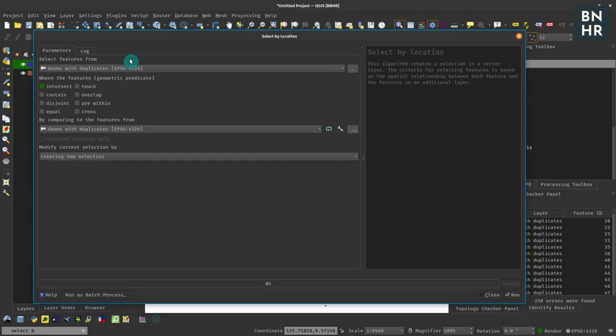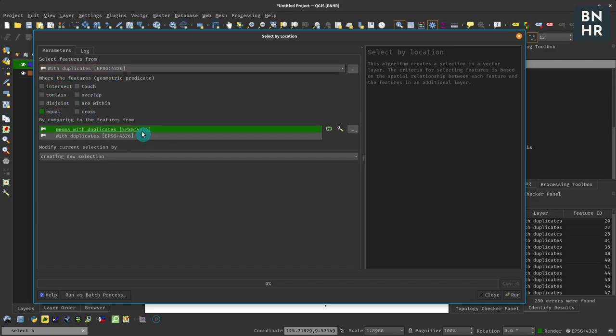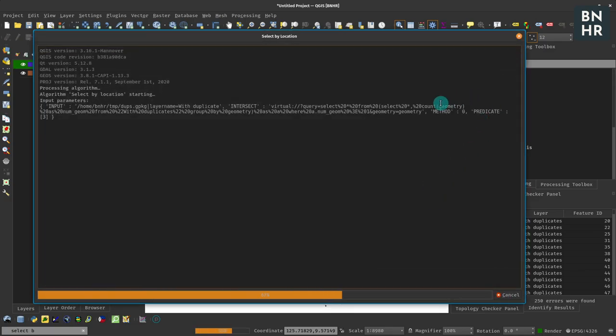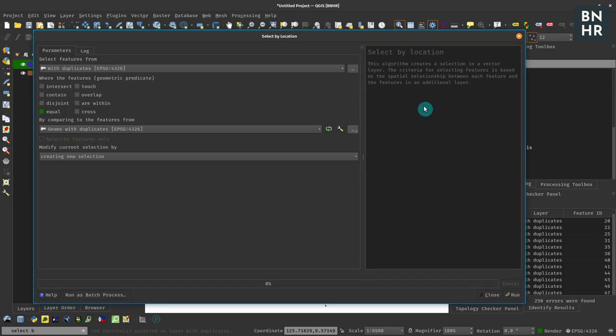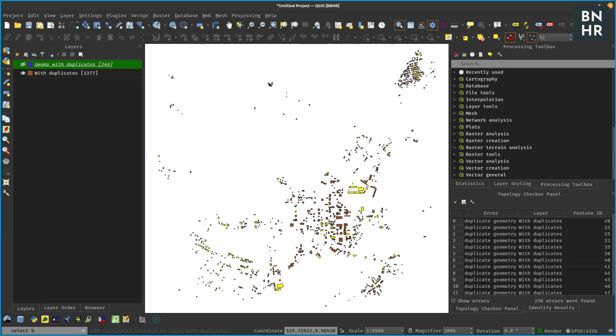So select by location - we are going to select features from our original layer that are equal to our geometry with duplicates, and then we're going to just create a new selection. And if we do that we click run, we should have selected all the geometries that are our duplicates.